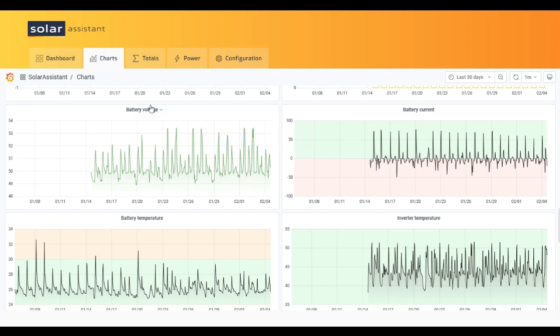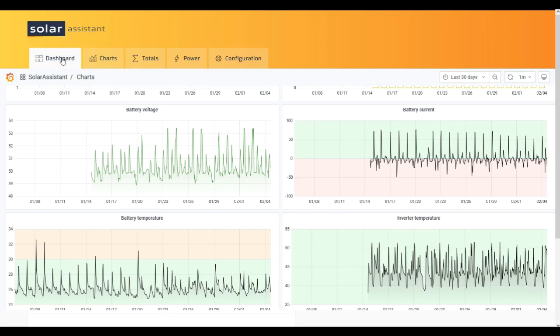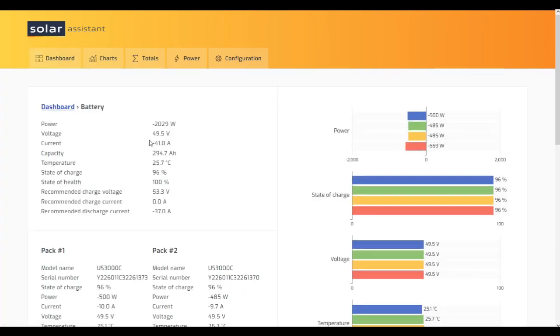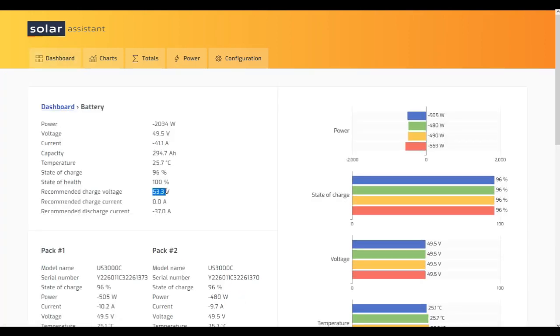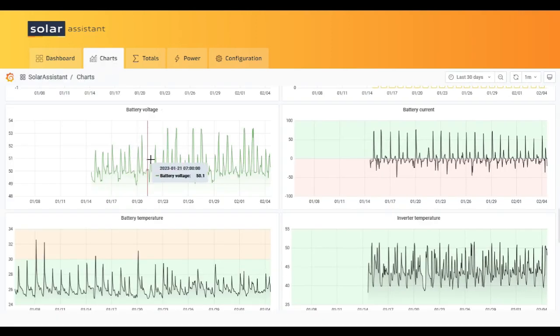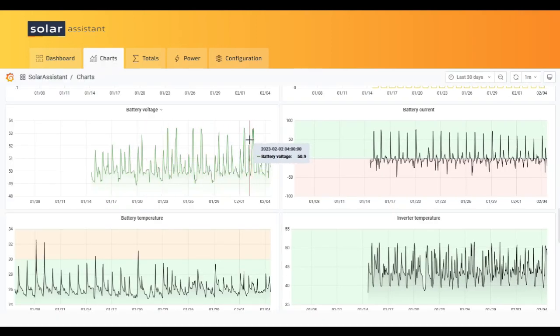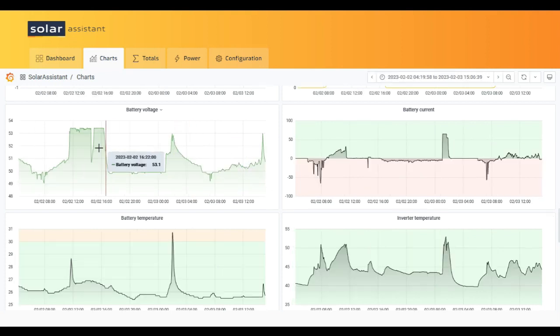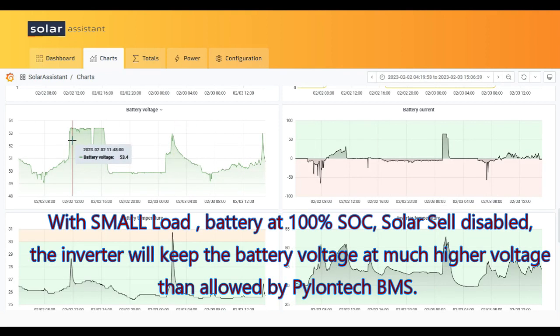If we go to the battery, we can see that the Pylontech recommends maximum 53.3 volts. Very strange, let's find one where I have these voltage spikes.